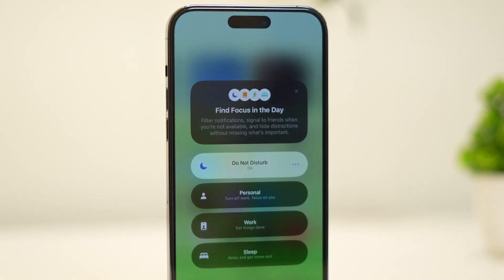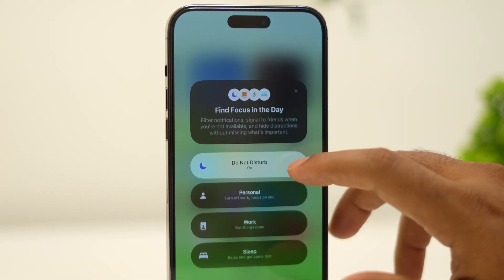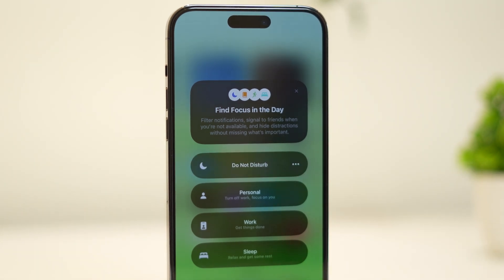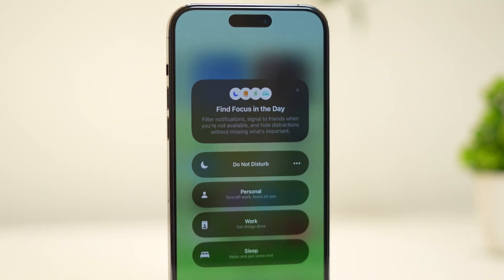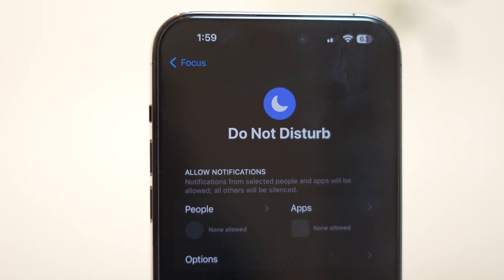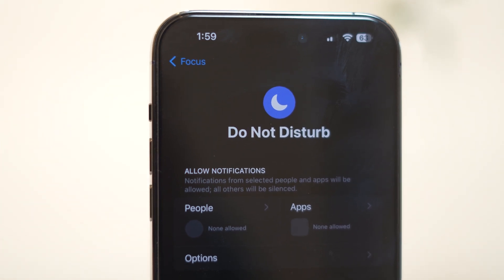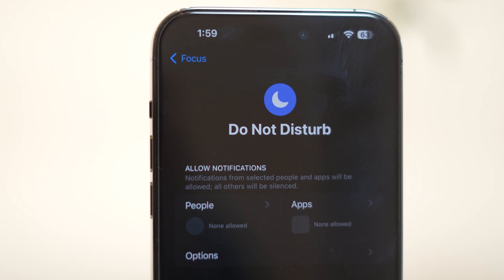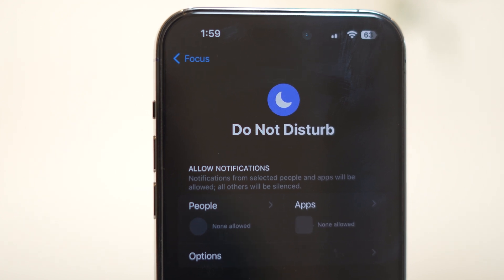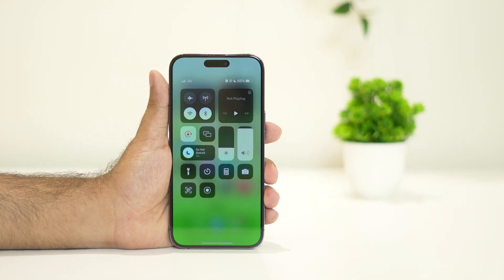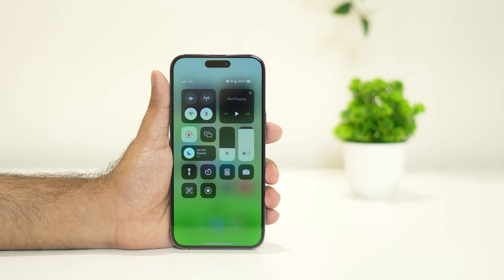Hello everyone, welcome back to the Trouble Tips. In this video we are going to talk about how to fix when you are unable to turn off Do Not Disturb mode on your iPhone. Many users are having trouble when they are tapping on Do Not Disturb mode — they are unable to turn it off. So let's dive into the workaround.